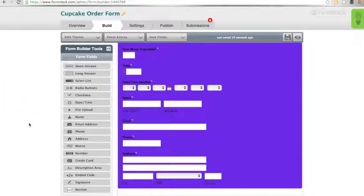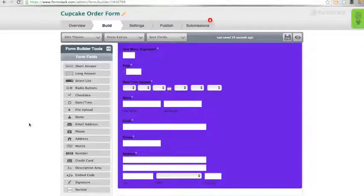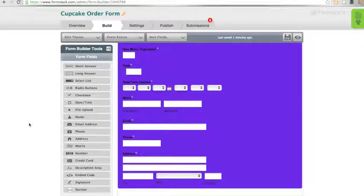To integrate an on-form payment processor with your form, we need to add credit card information fields.